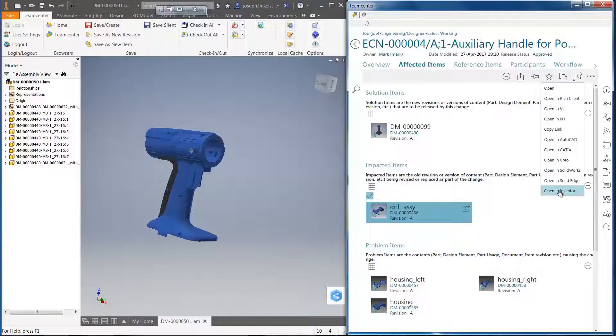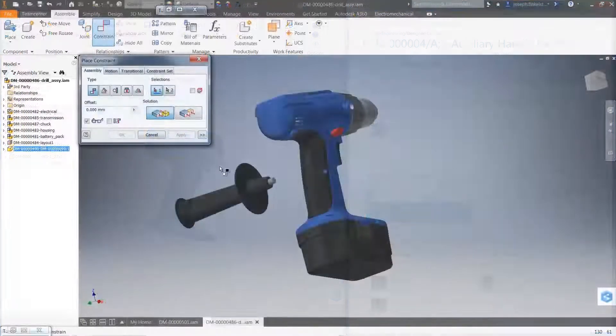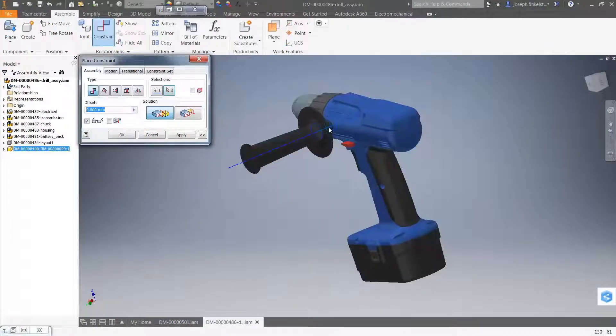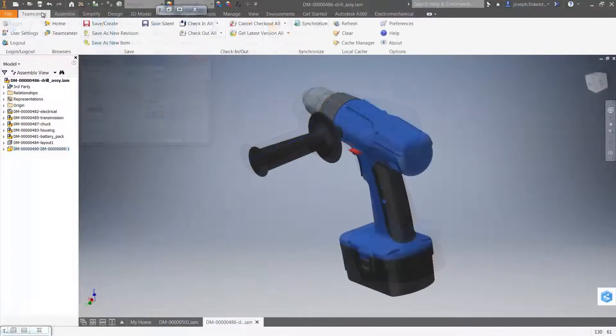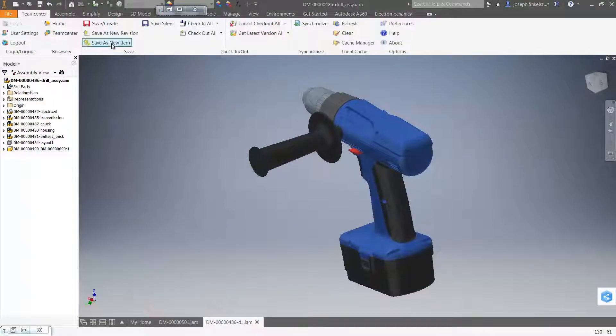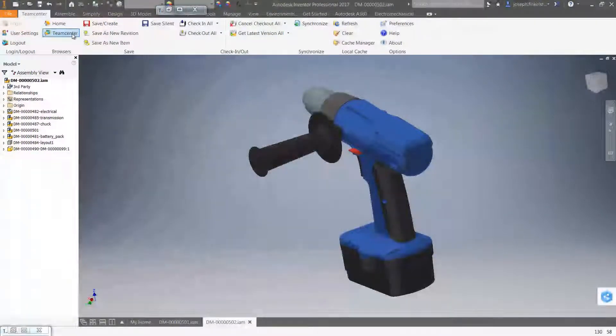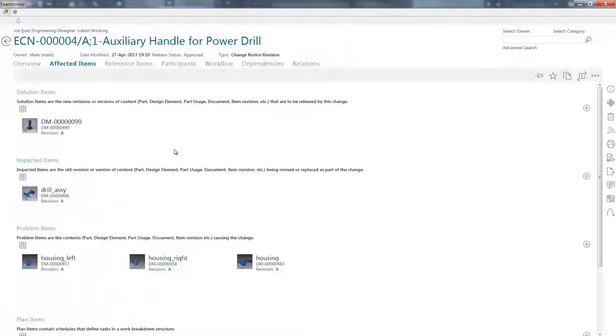Active Workspace makes it straightforward to locate the exact parts I need to work on. Once I've completed my work, it's simple to store my data in Teamcenter and complete my task.